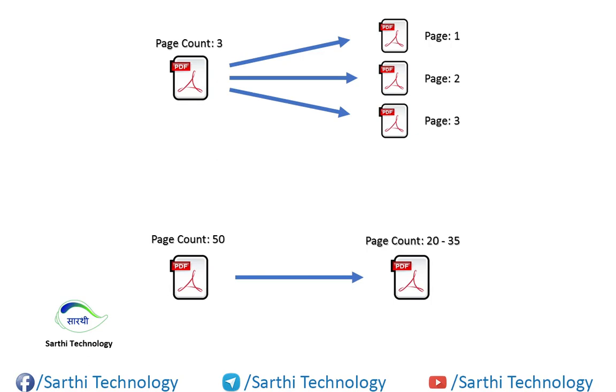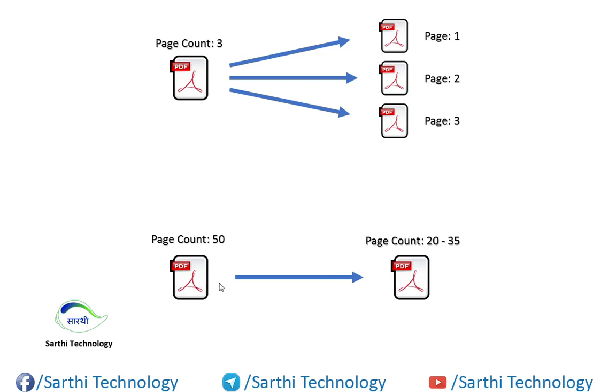Namaste friends, welcome back to Sarathi Technology. In the last video we learned how to extract PDF pages into separate files. In this video we'll learn how to extract a page range from a PDF and make a single file.